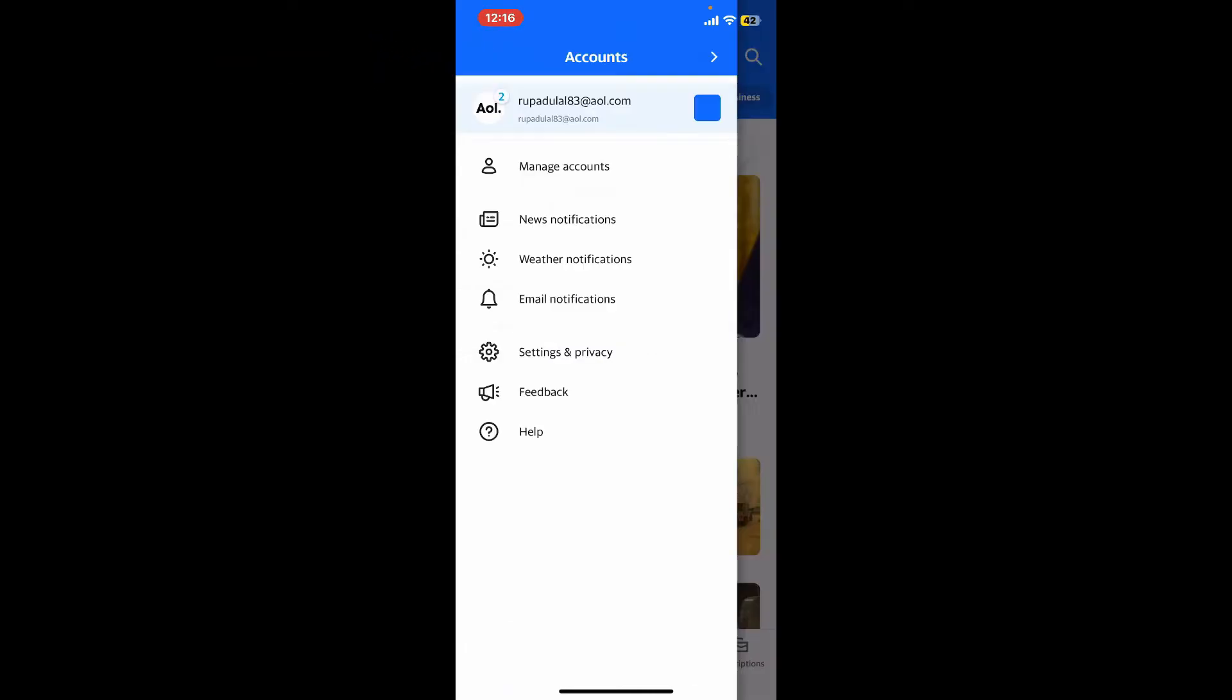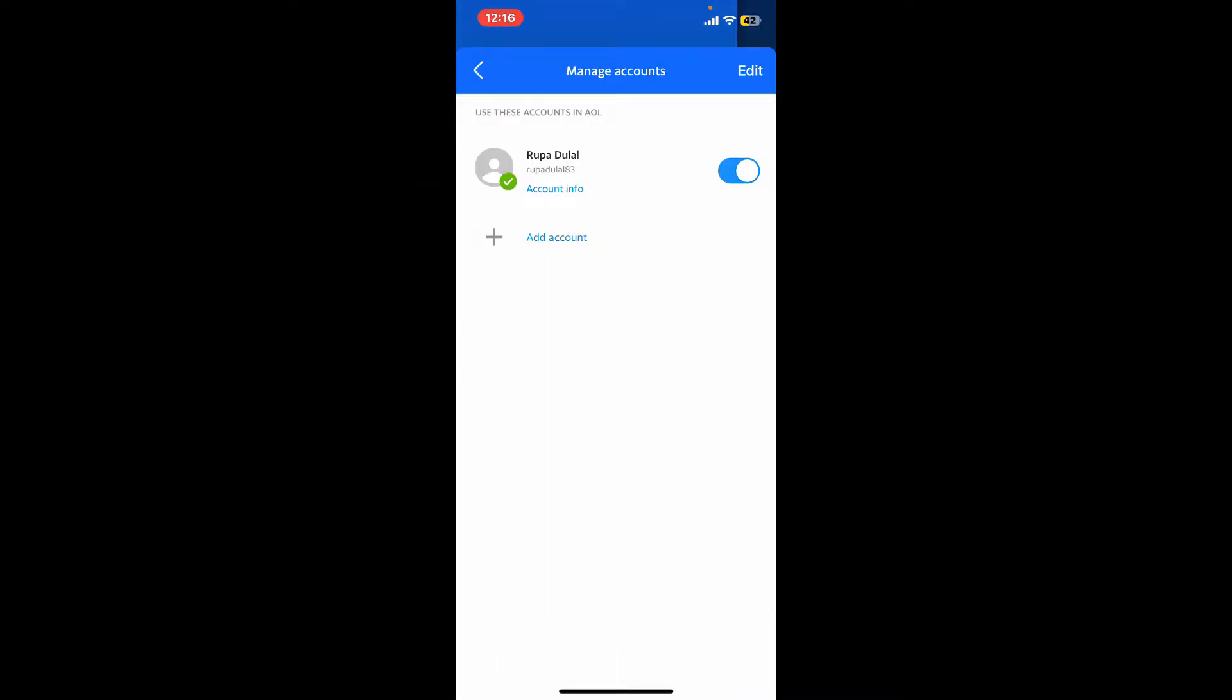Once you do so, you will be able to see several options popping up on the display. Click on Manage Accounts, and now to log out of your account you will simply need to tap on the slider.